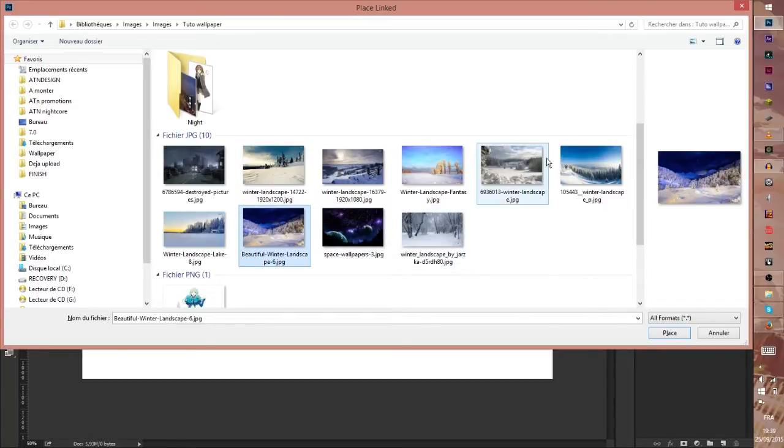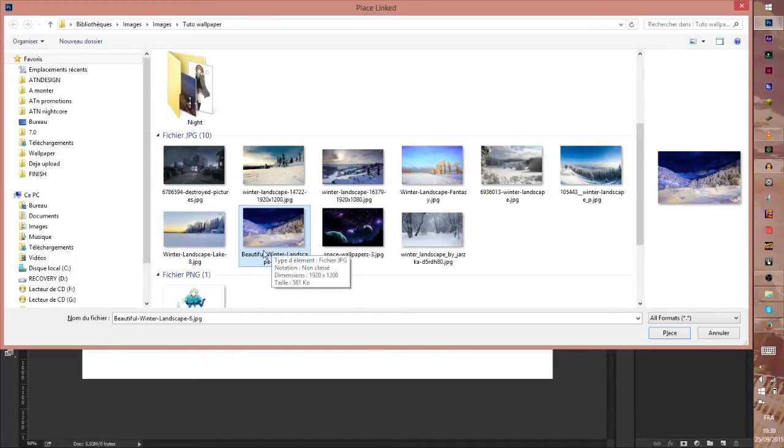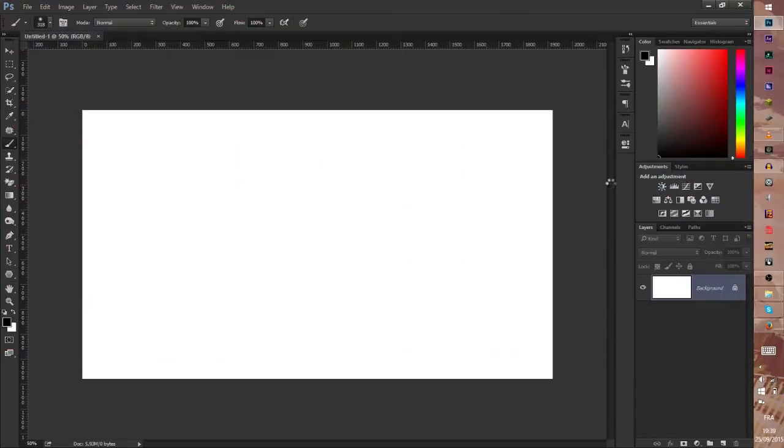So I put all the resources and I'm going to work with the background in this pack. So we import this by clicking on the picture and click Place.